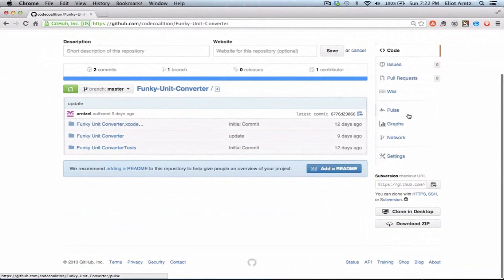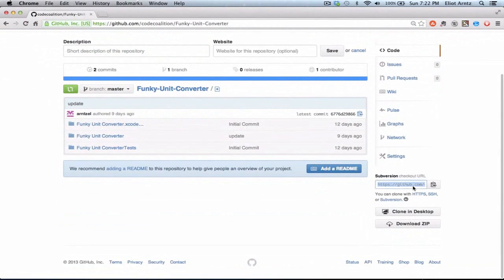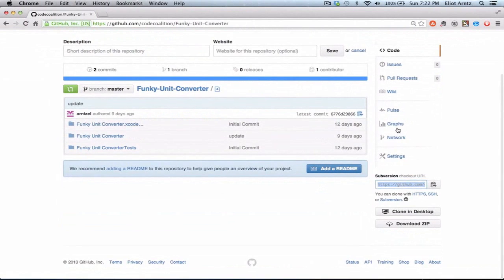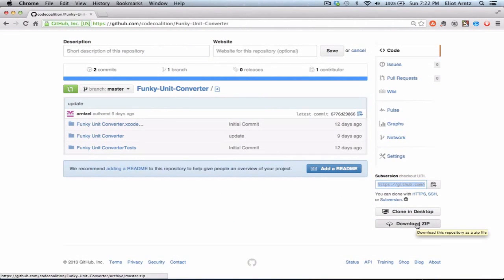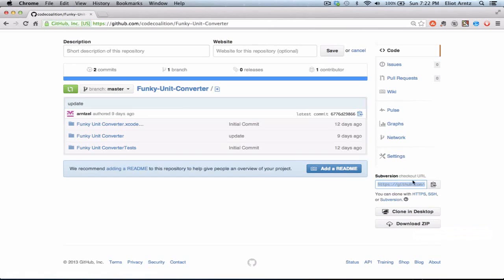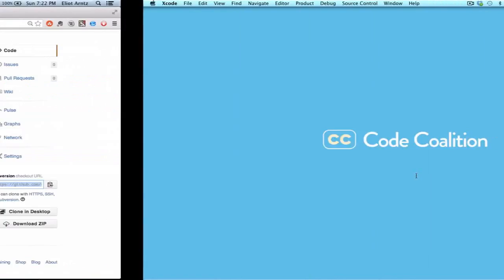So on the lower right-hand corner here, we have something that says subversion checkout URL. So I can go ahead and copy this whole URL. You can also press Download Zip, and it will create a zip file in your downloads folder. You can extract it, and it will create a directory the same way we'll do using the git clone command. So I'm going to copy my subversion checkout URL.